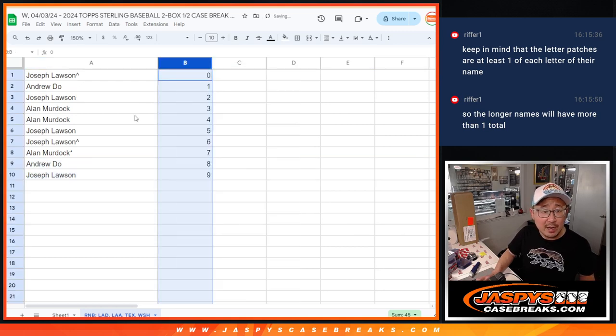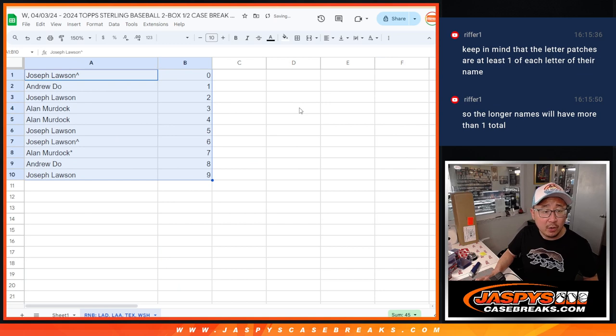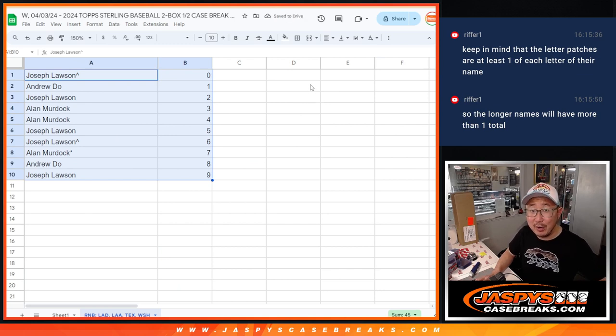So let's sort this by number. There you go. I'll see you in the next video for the break itself. JaspiesCaseBreaks.com.